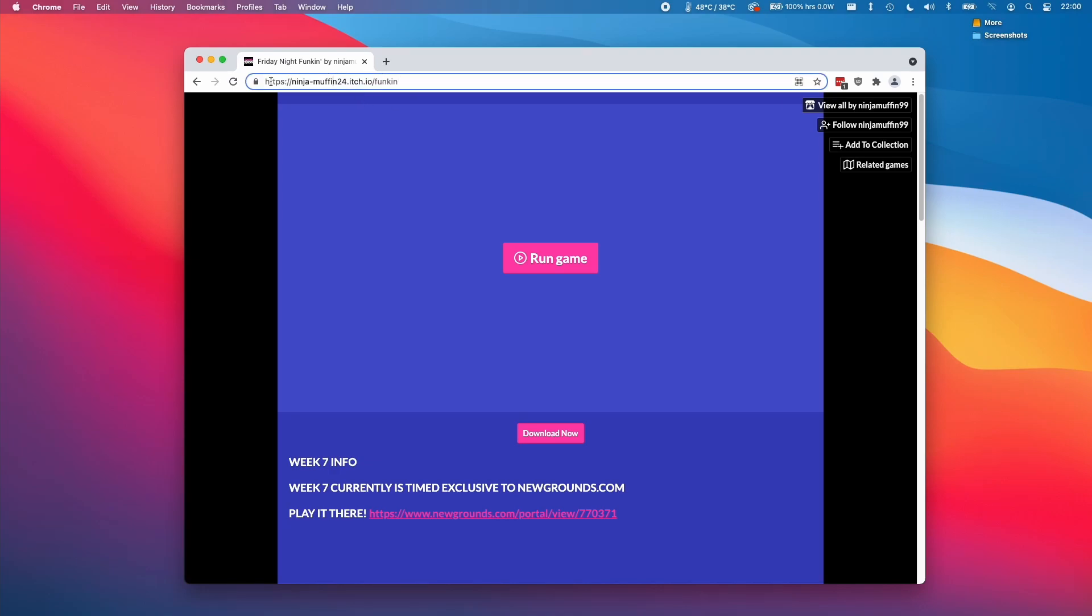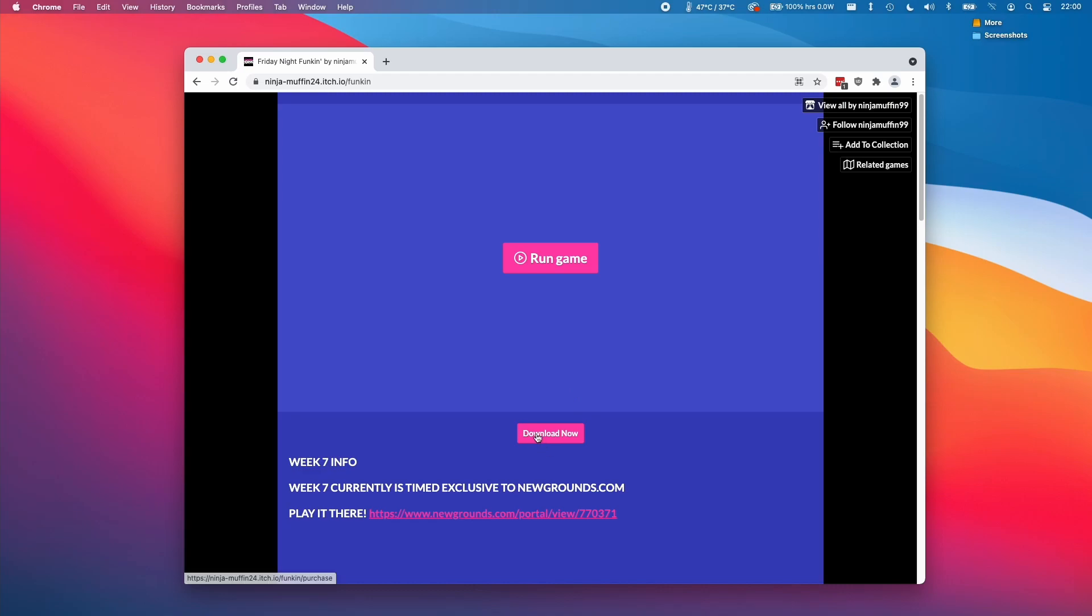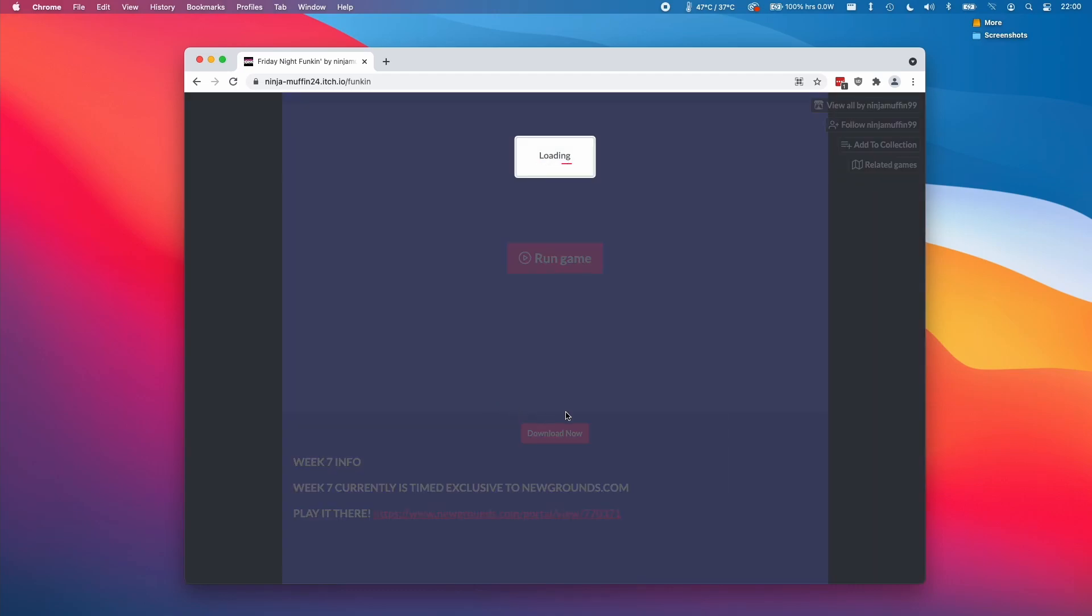All you need to do is to follow the link in the description. We need to go to this itch.io website. And then when we get here, we can click this download button.